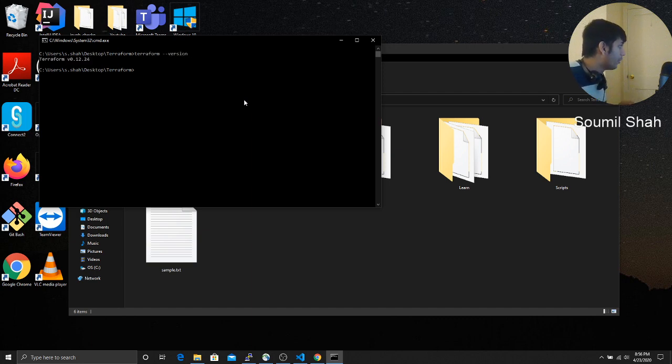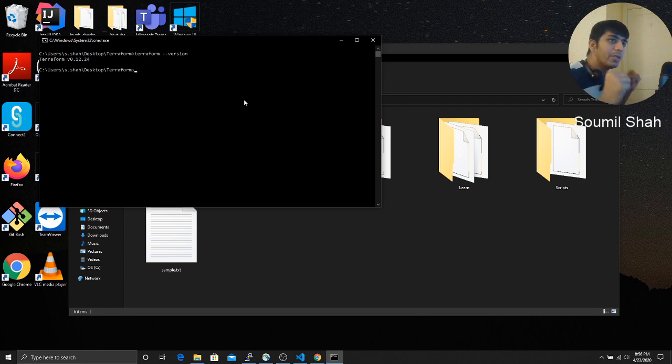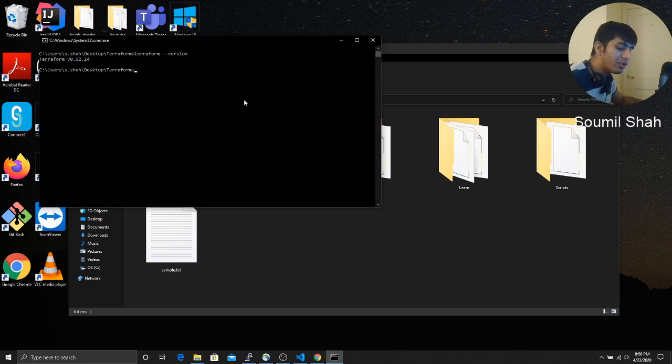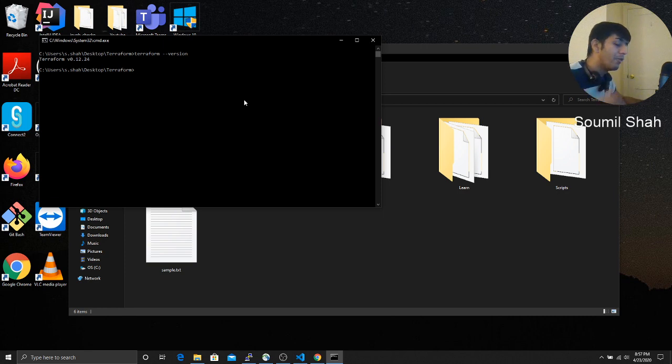So I have the version 12.24. So, in the next video, we will get started with the Terraform and AWS. We'll create a, basically we'll create an IM user on AWS and we'll create all the essential keys and I'll show you how to set up Terraform. Now we'll be actually using it.